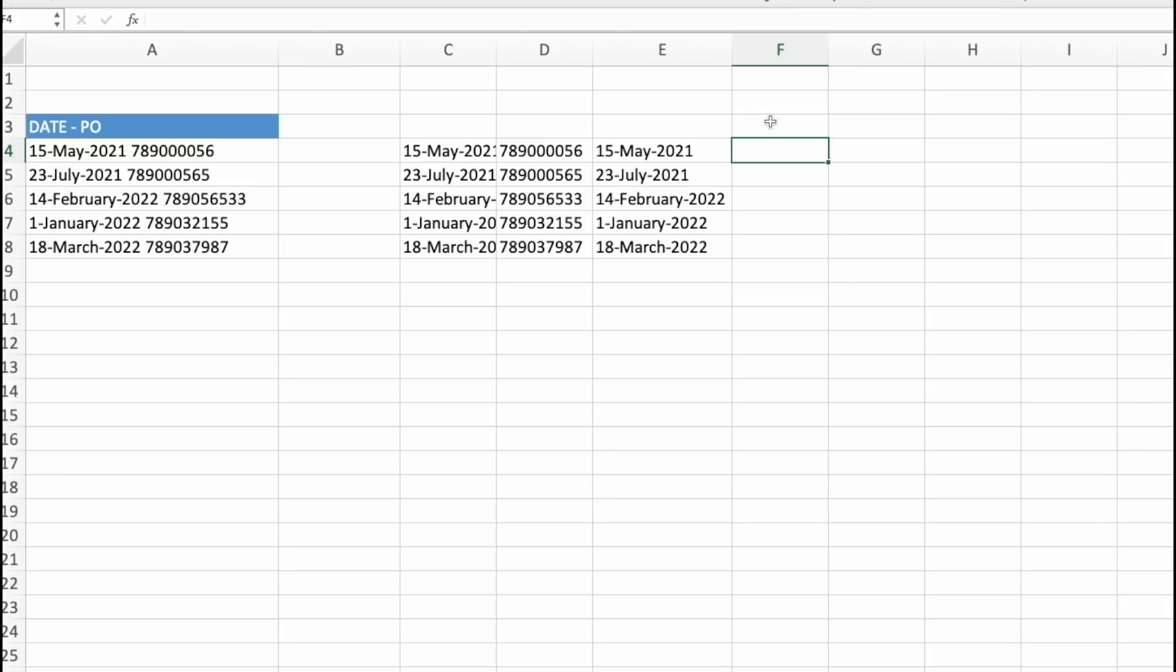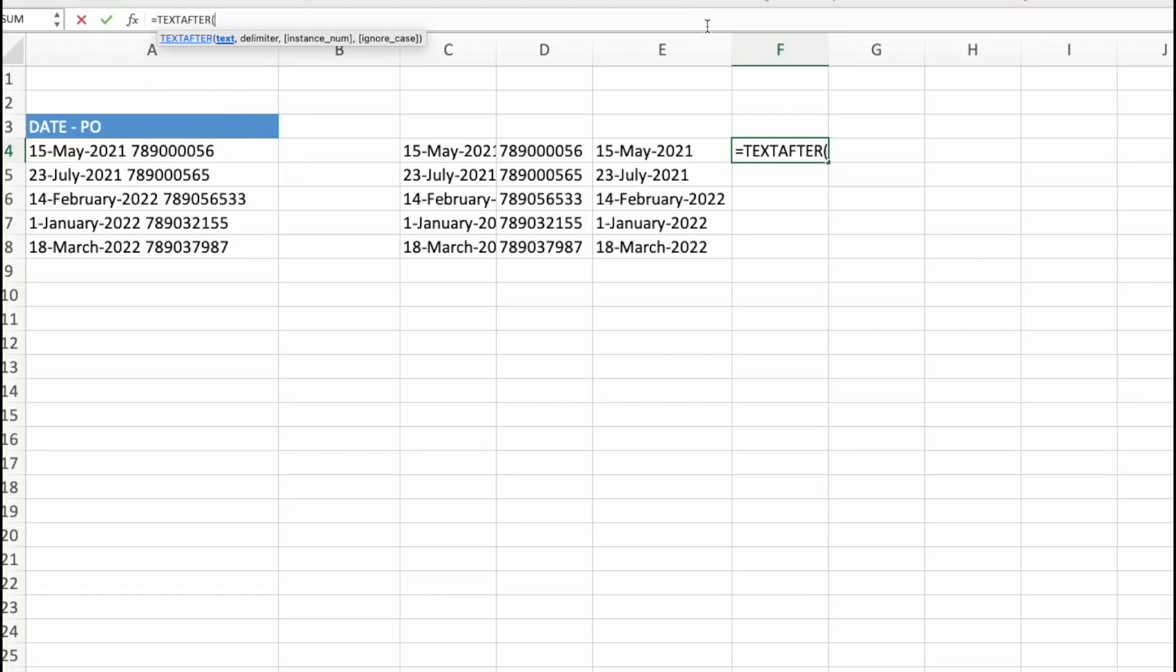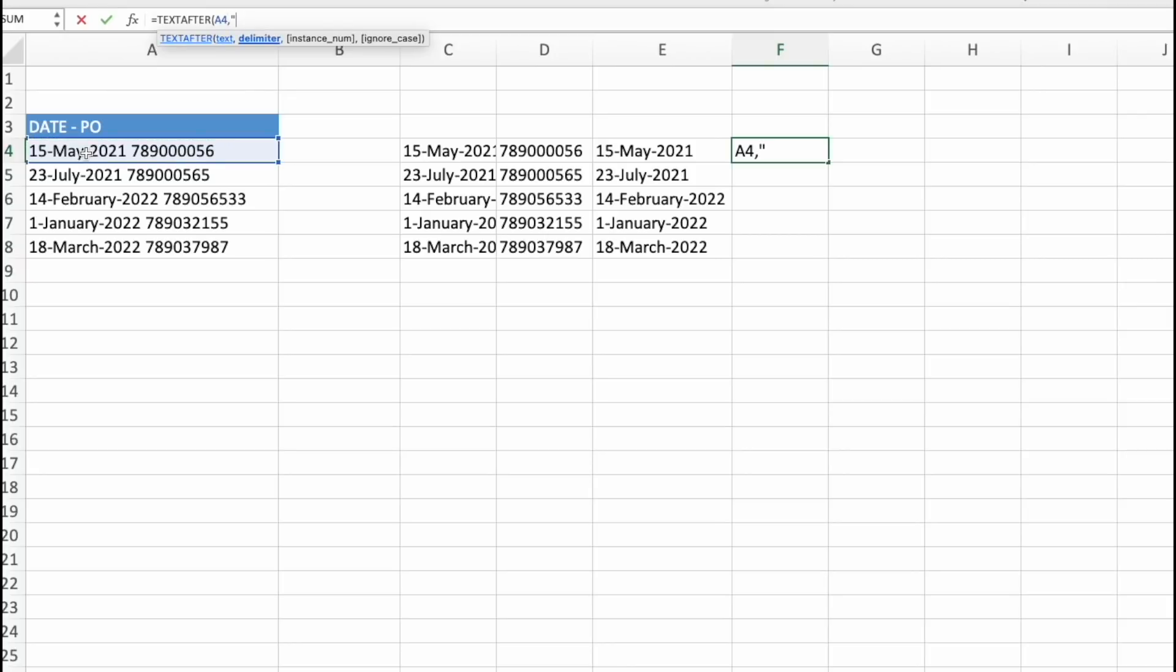Similar is with the TextAfter function. So let's select and write our delimiter. So in this case, we will get PO.